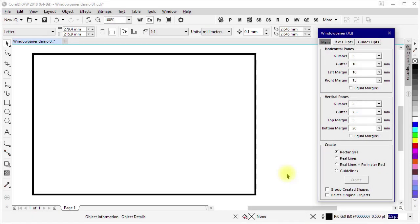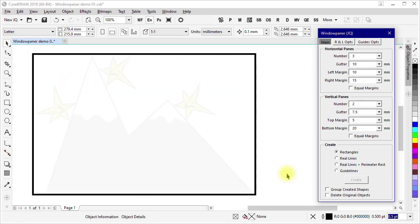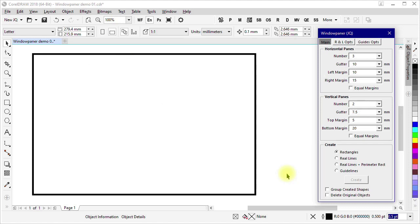WindowPainter starts with a rectangular area that is defined by the top, bottom, left, and right extents of an object. The object might actually be a rectangle, but it could just as easily be an ellipse, or a group of shapes showing mountains with happy stars on them. For the sake of clarity, I'm going to just show a rectangle.